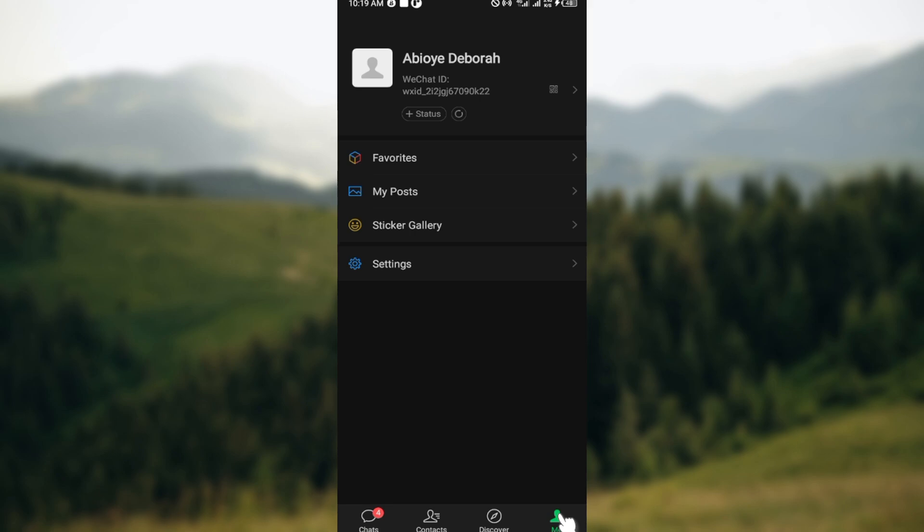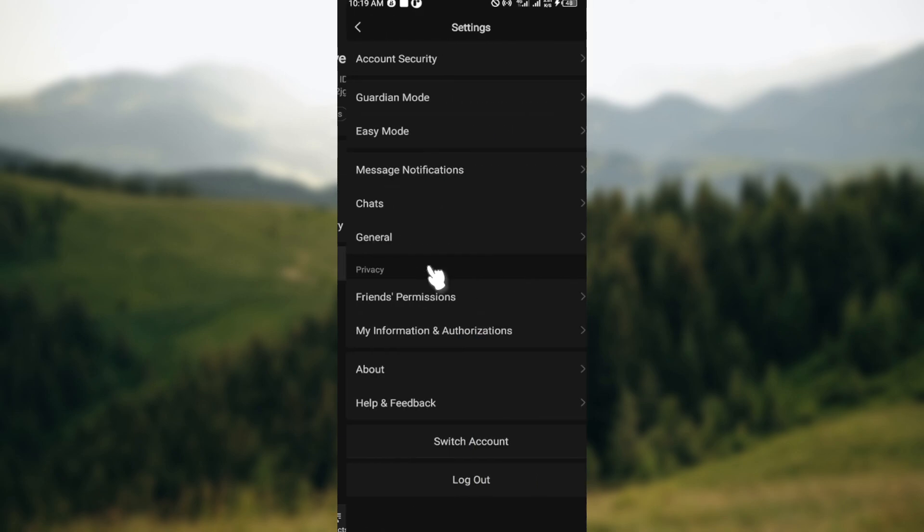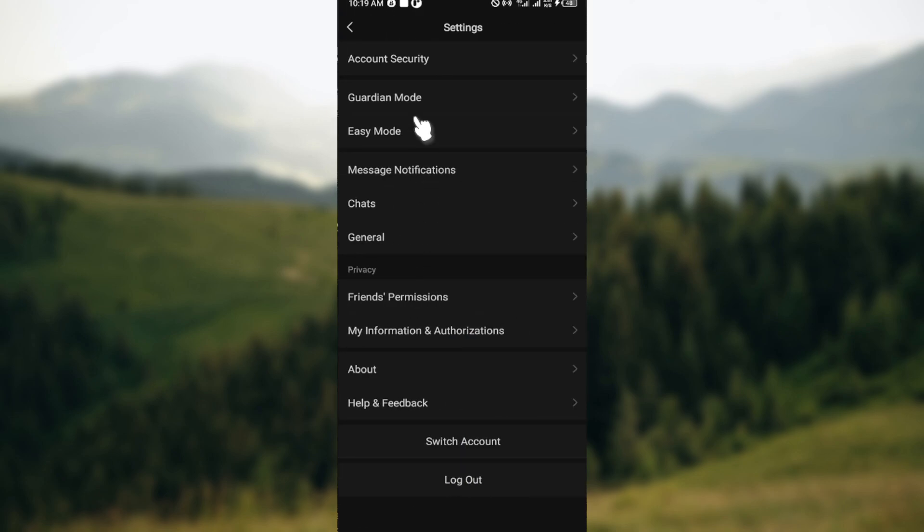Once you've done that, you'll be brought to the profiles page. On this page, move to the lowest part and click on Settings. On the Settings page, you can see other options like Account Security,